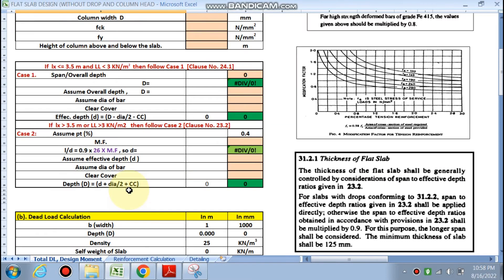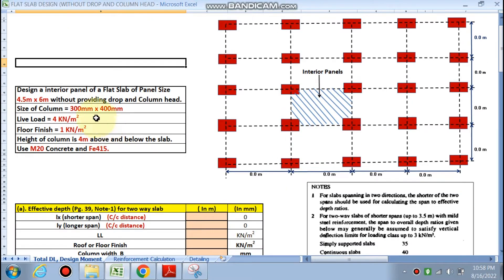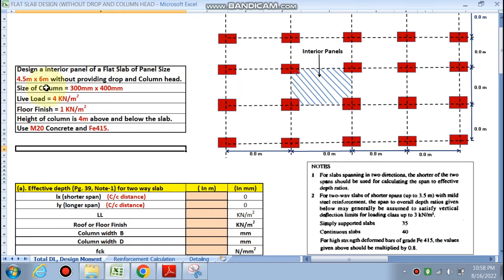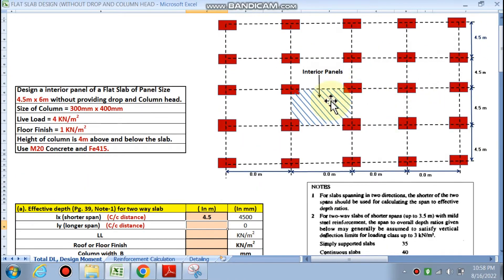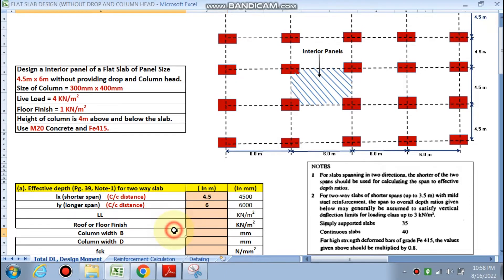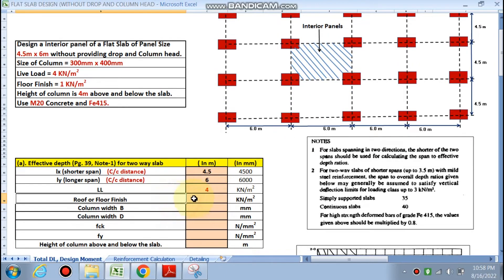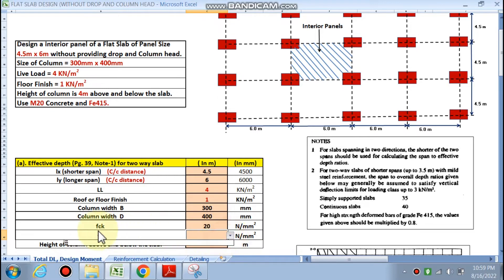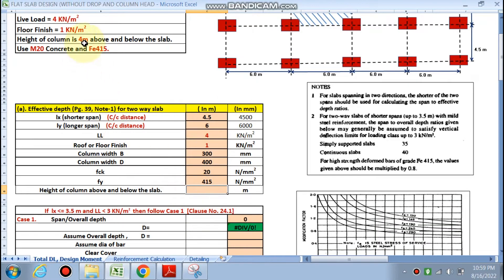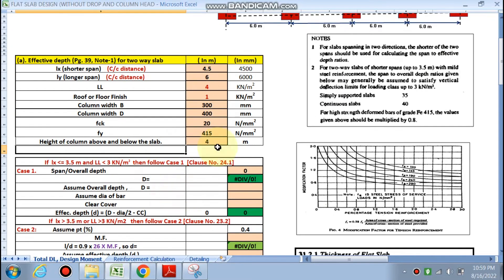Let's start. The problem is to design an interior panel for the flat slab with panel size 4.5 m × 6 m, where 4.5 m is the shorter dimension (lx) and 6 m is ly. Live load is 4 kN/m², roof finish is 1 kN/m², column dimension is 300 × 400 mm, M20 concrete (fck), steel fy = 415 MPa, and column height above and below is 4 m.